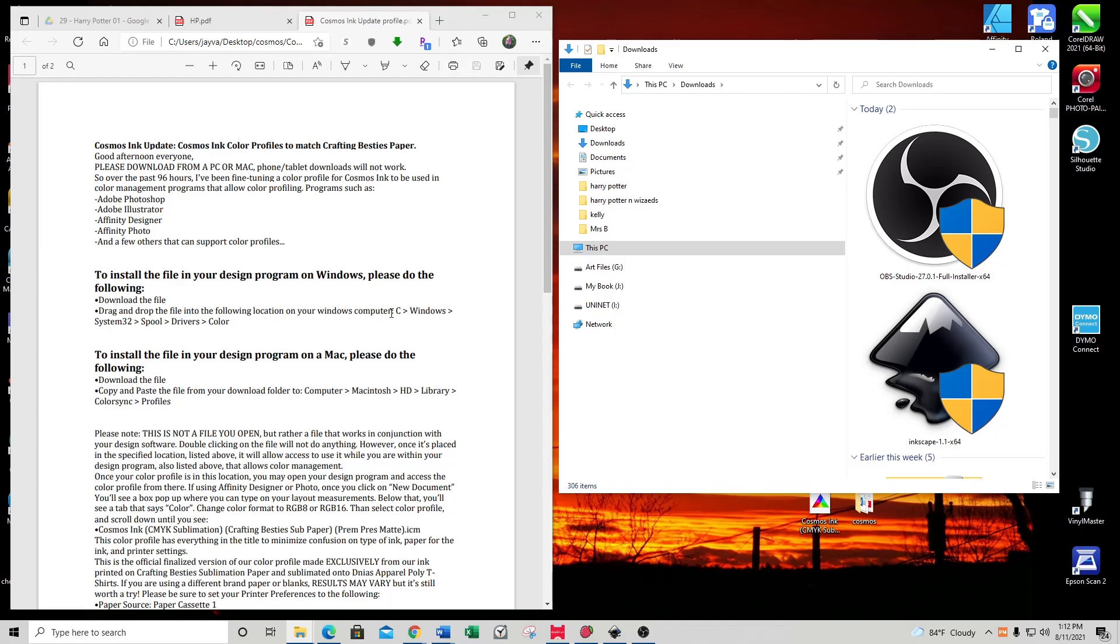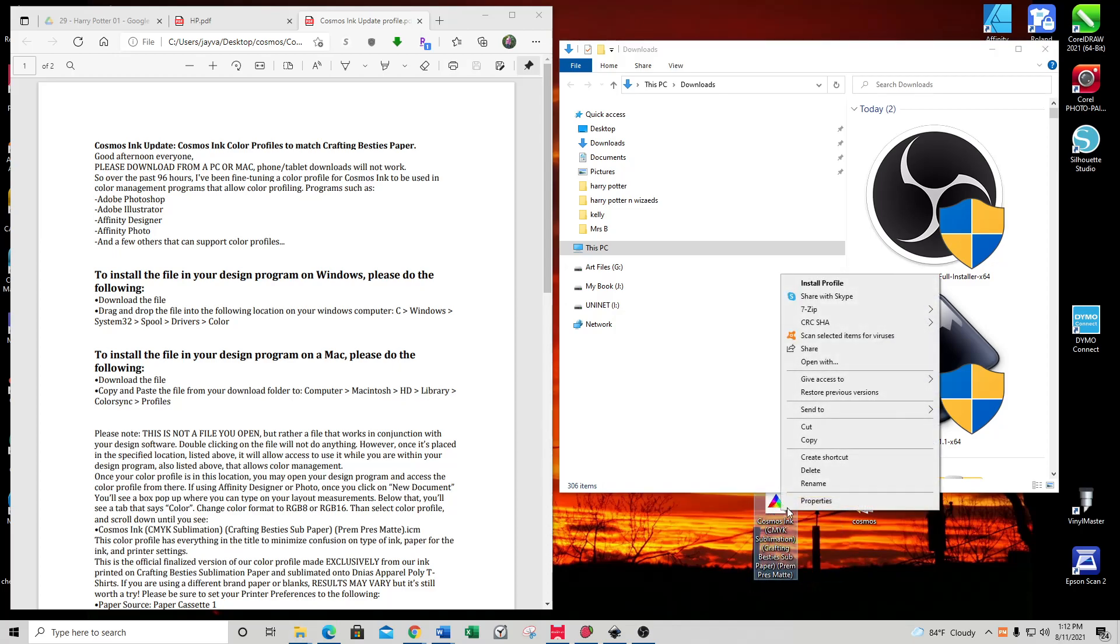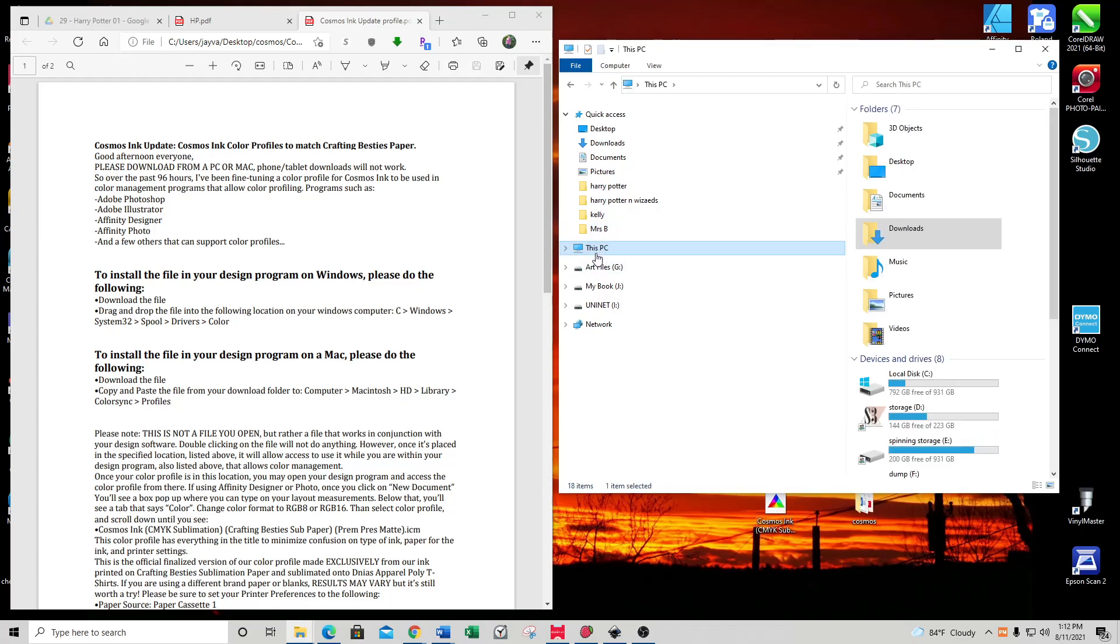The instructions say to drag and drop the file to Windows System32 Spool Drivers Color. But it's actually easier to just grab the color profile, right-click on it, and copy. Then we're going to follow the directions.